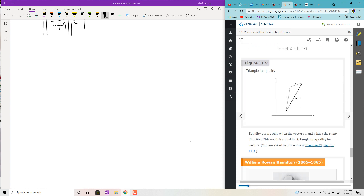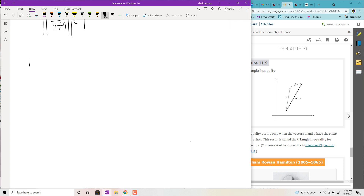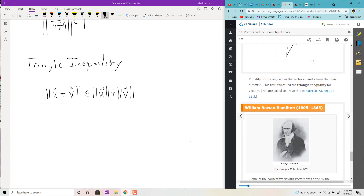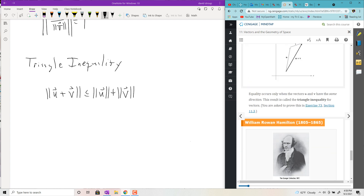The triangle inequality states that the magnitude of U + V is less than or equal to |U| + |V| — the hypotenuse of a triangle is always shorter than the sum of the other two sides. This comes up more heavily in advanced calculus.